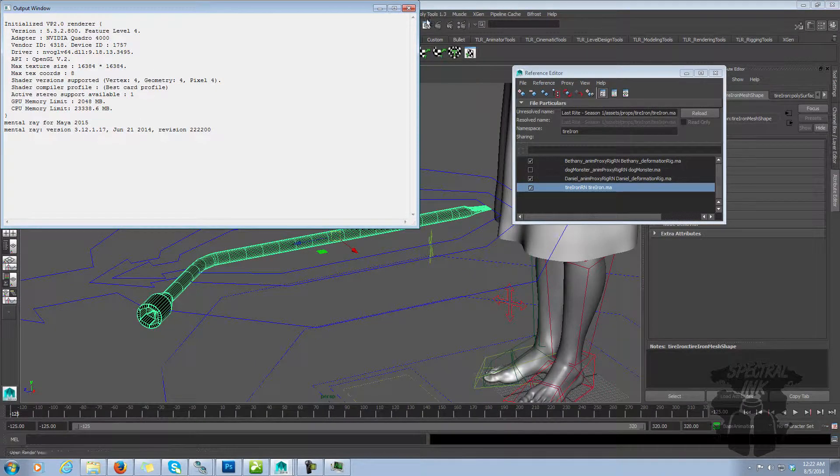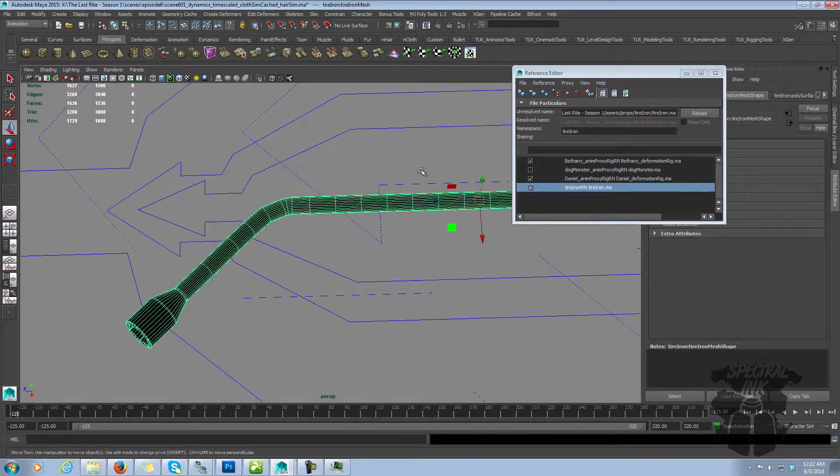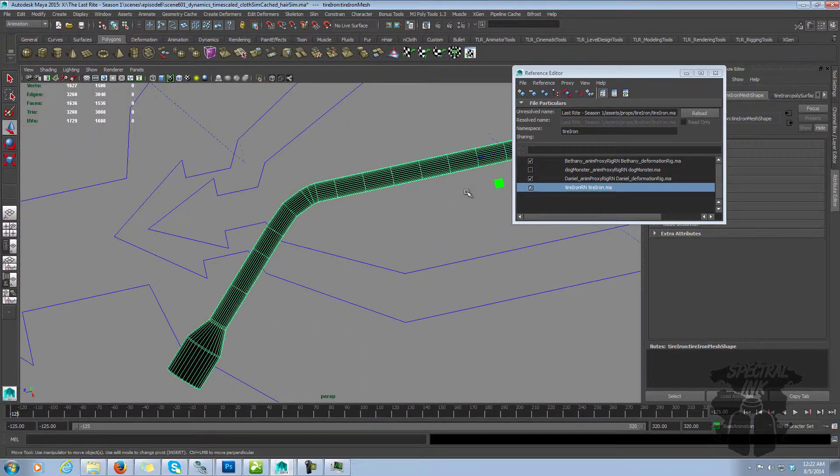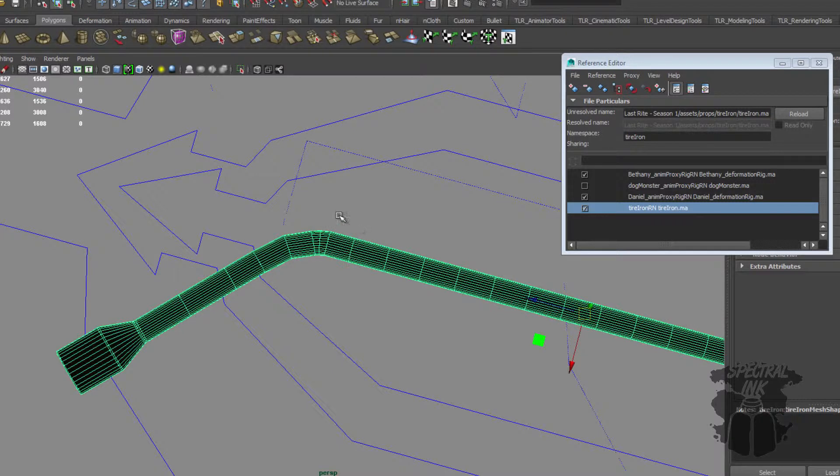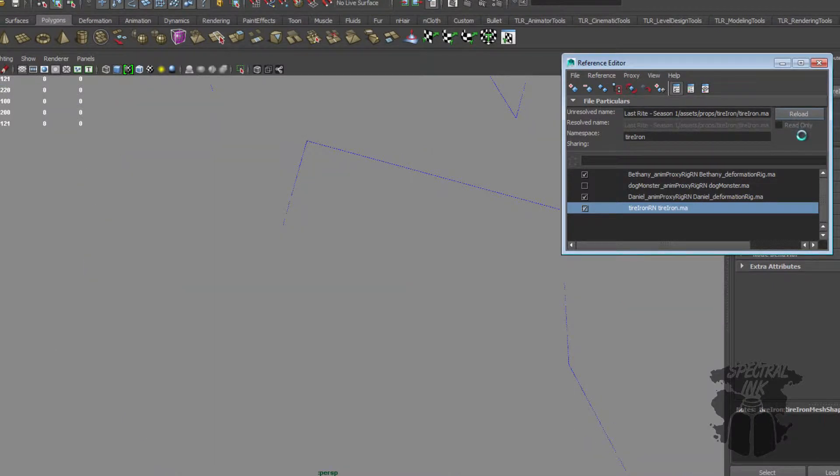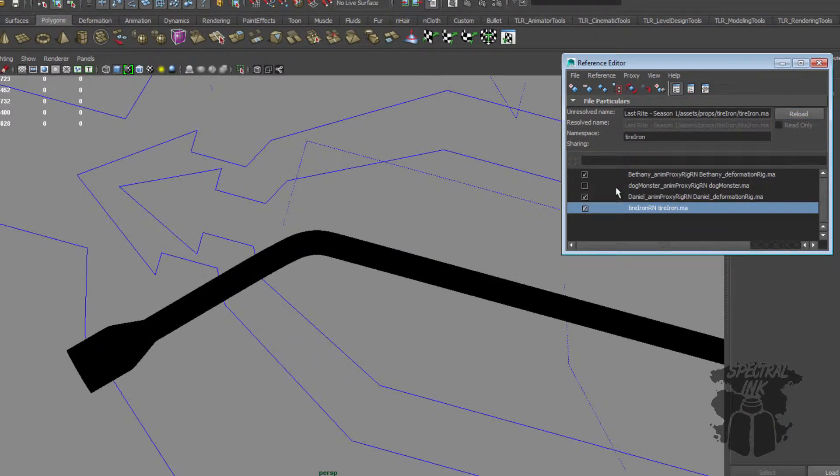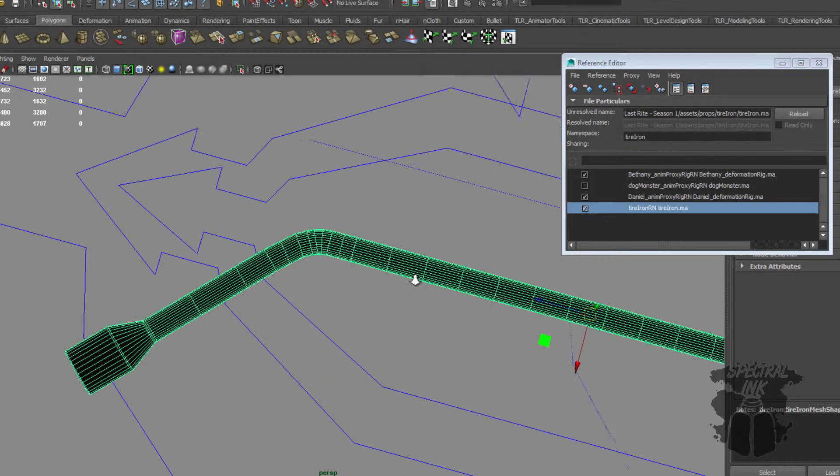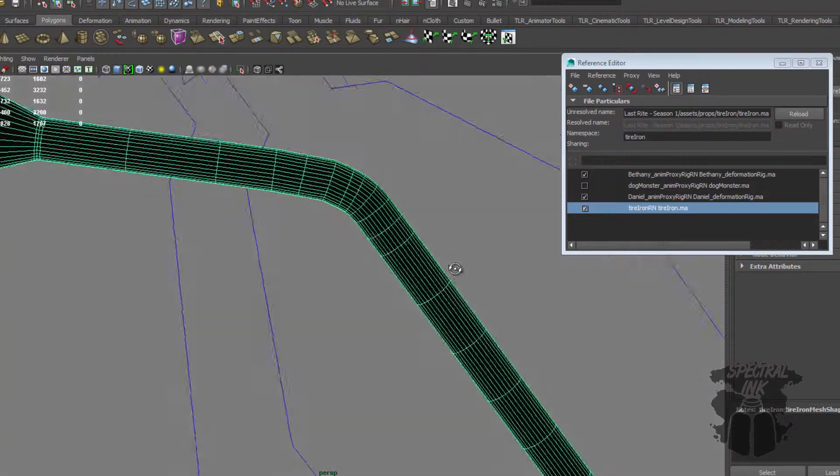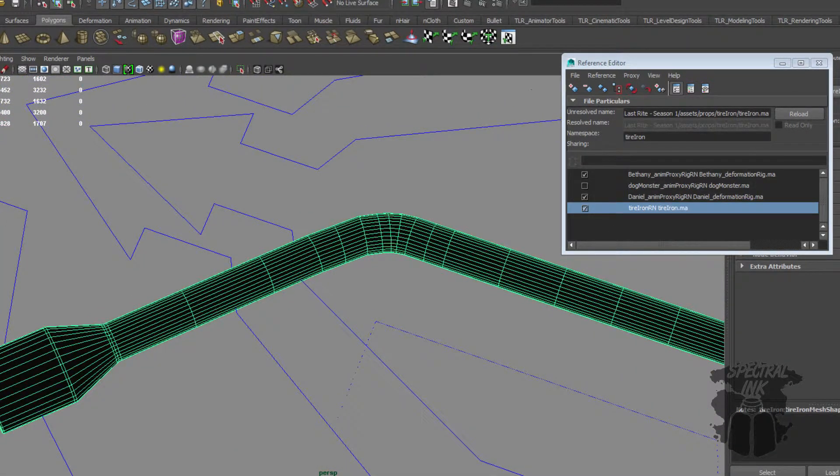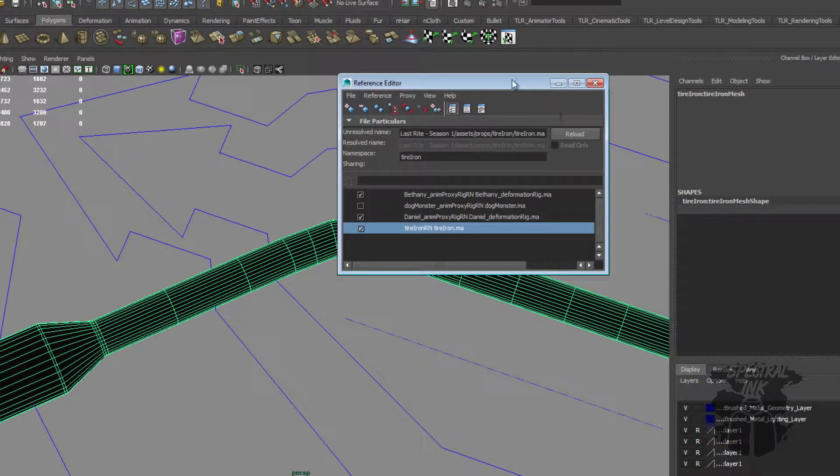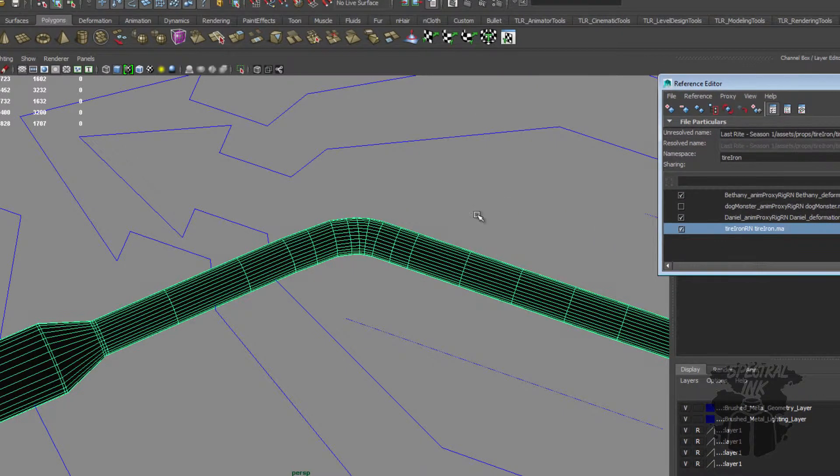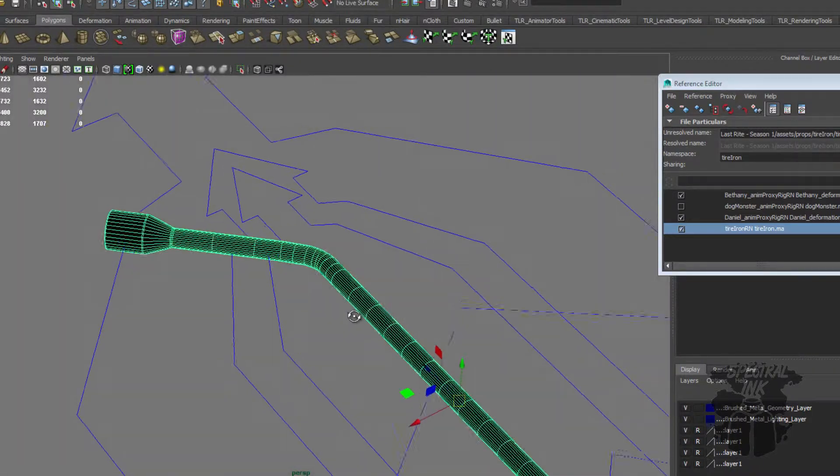Now let's go back to our file over here. So this is what it was when we first referenced it in. And notice nothing's changed yet because nothing's told Maya to reload this file. It would reload this file automatically if we reopened this scene, but we can also tell it to reload by simply clicking on it and hitting the reload button. So now it's going to go back to that tire iron file and bring it back in. And you see here we have the new edge loops we added in. And all the history is now gone. So now it's been updated.